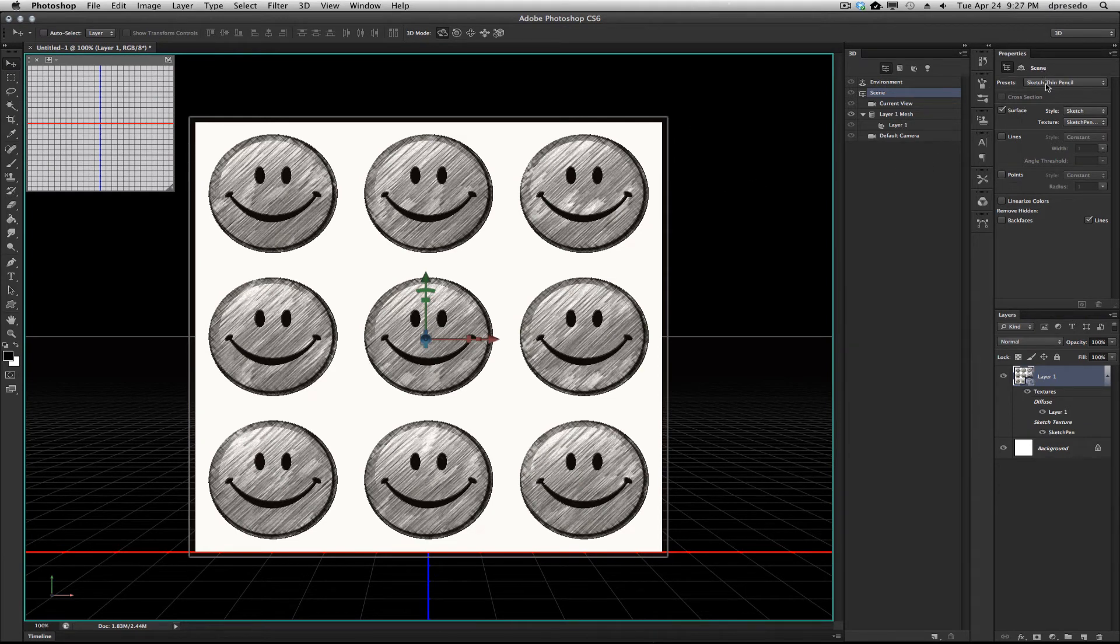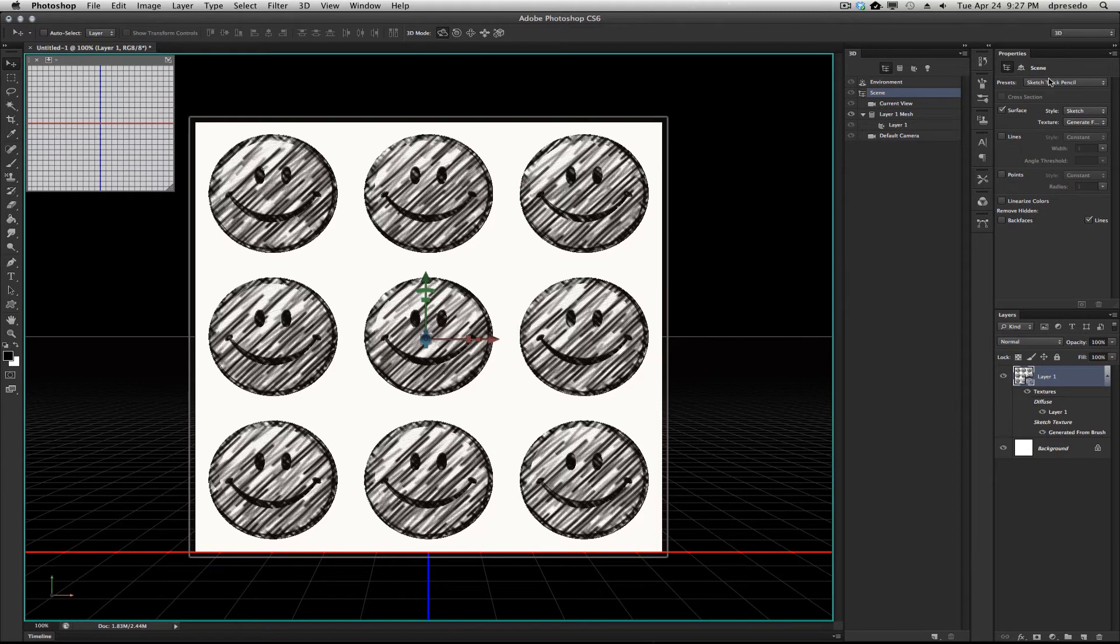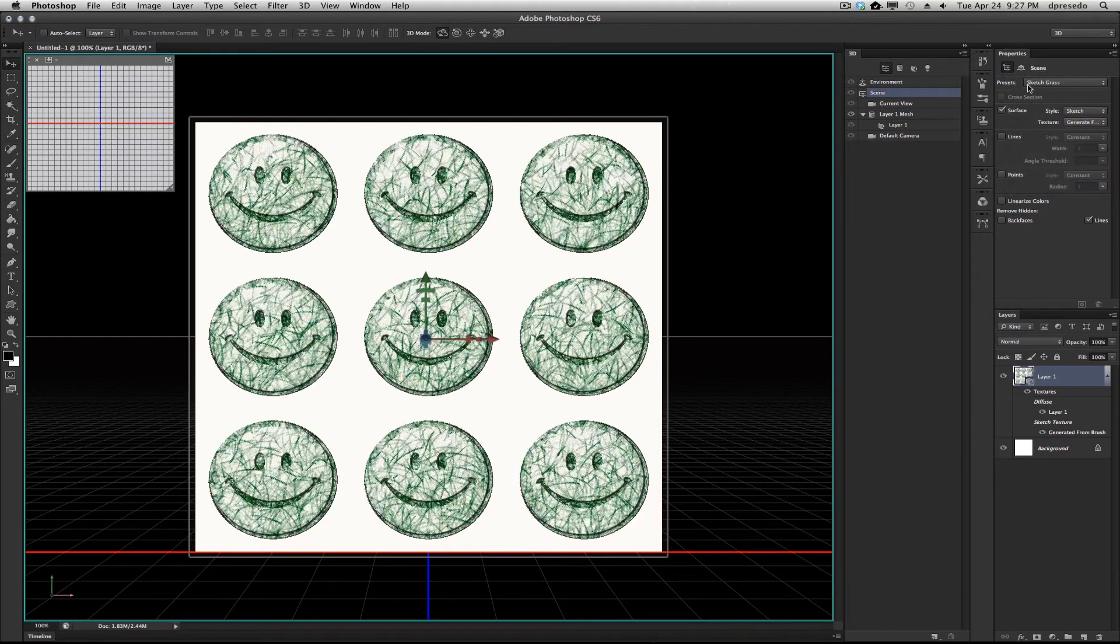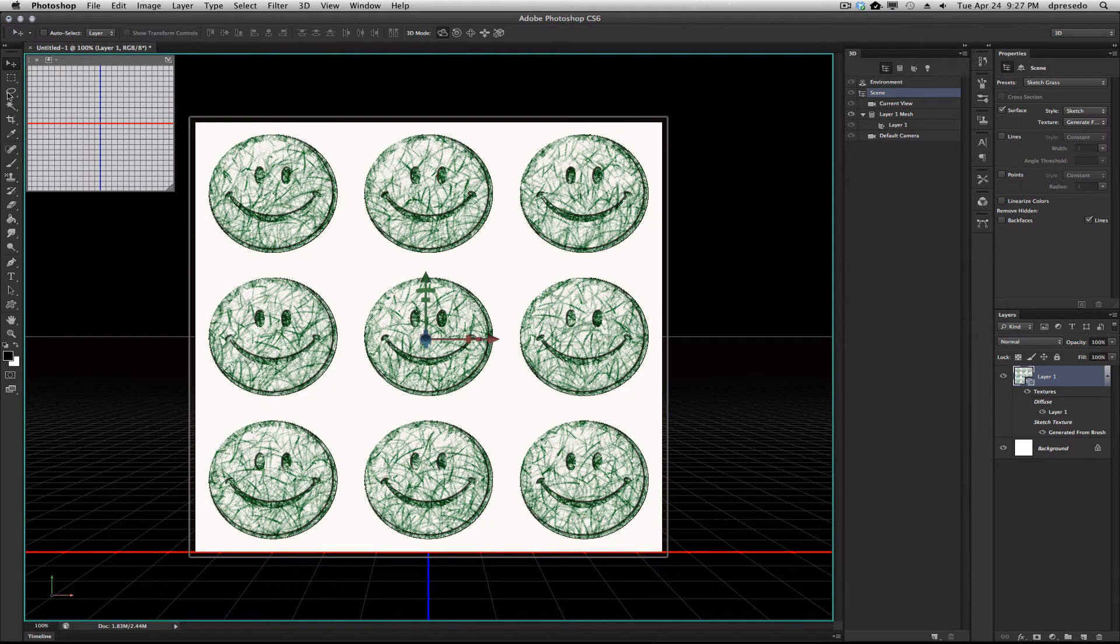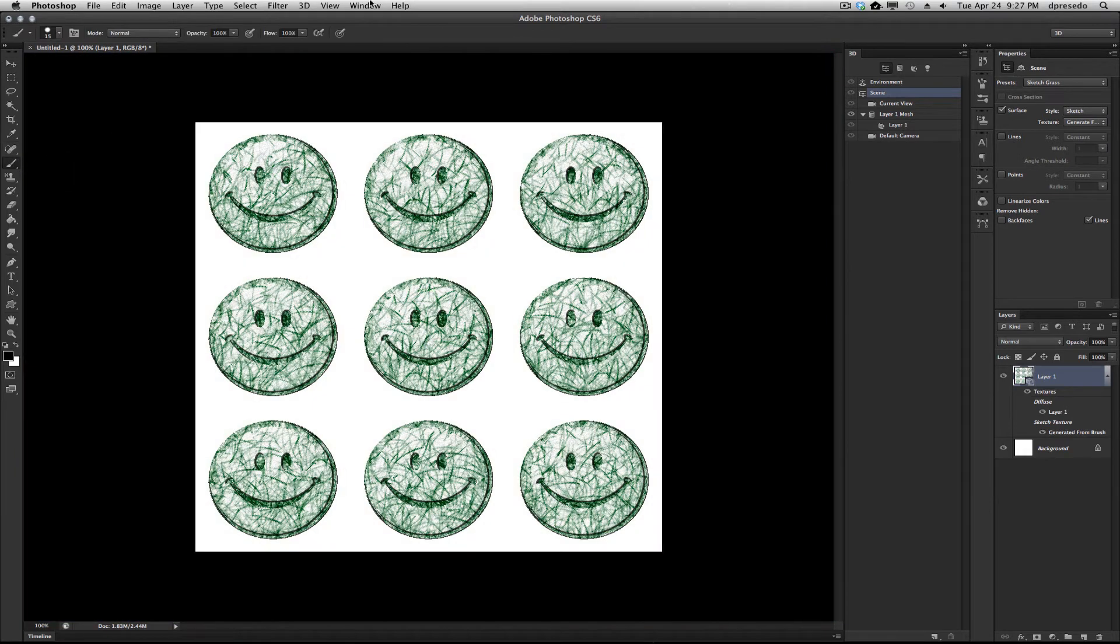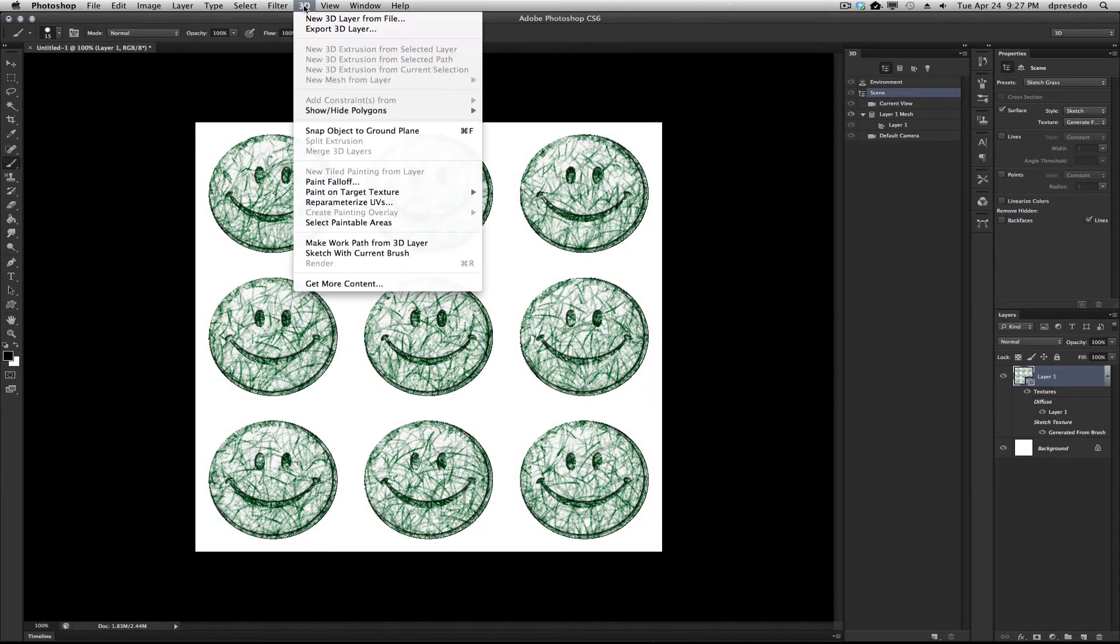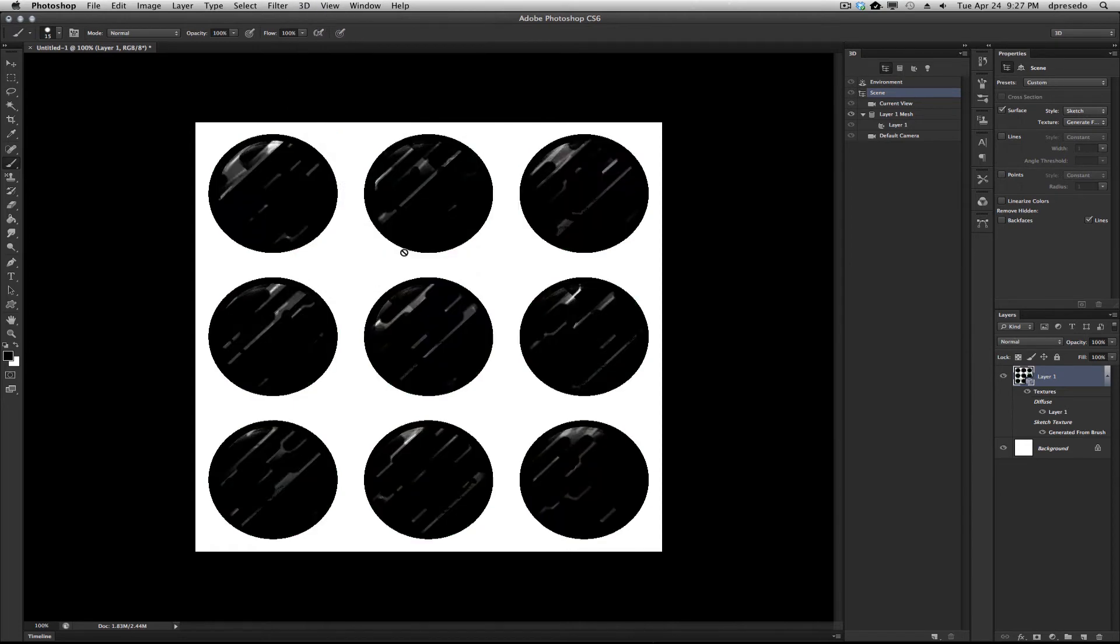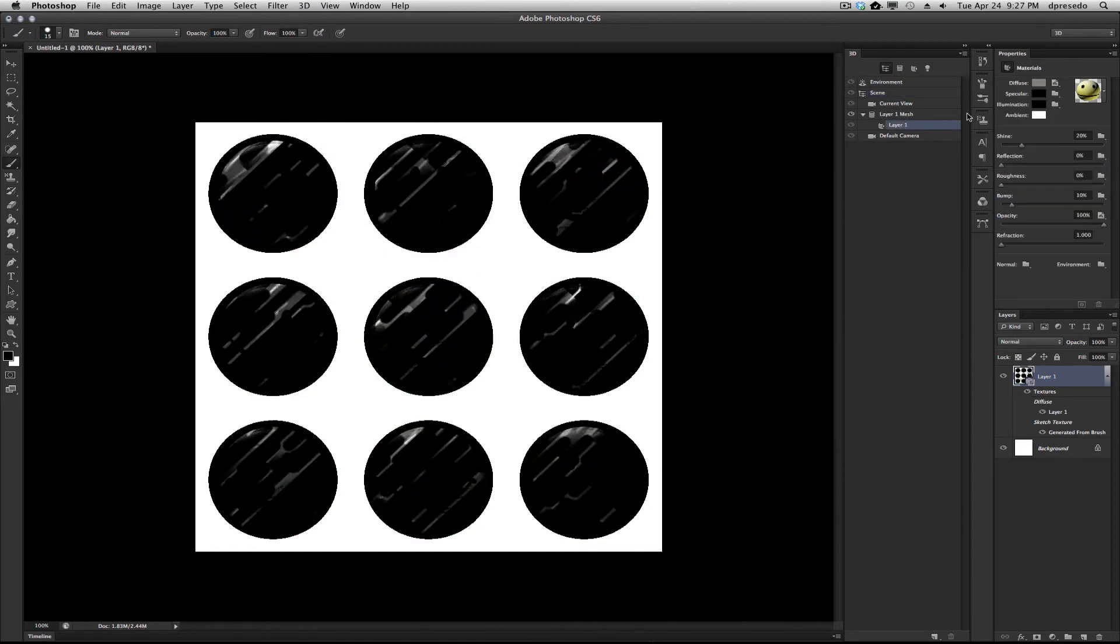You can make other selections, Sketch Thick Pencil, Sketch Grass, and you could even create your own by selecting the current brush. In this case, it's not going to look too good.